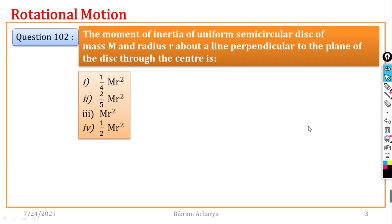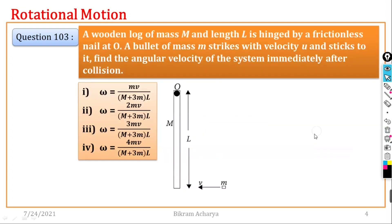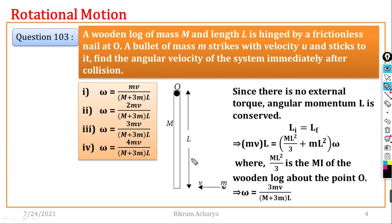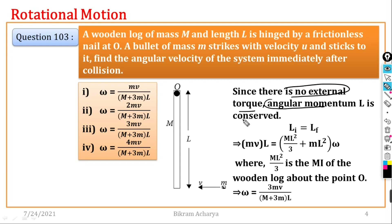Question number 103: A wooden log of mass m and length L is hinged by a frictionless nail at O. A bullet strikes it. Since there is no external torque, the angular momentum is conserved.